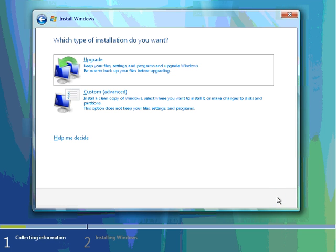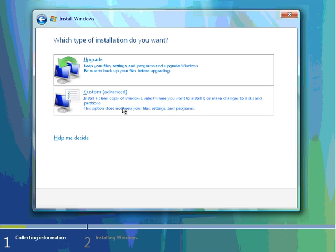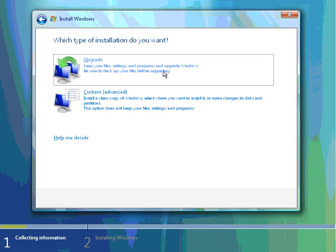Now we have an option. Do we want to do an upgrade, or do a custom advanced? In this example, we're simply going to do an upgrade. This is going to keep our file settings, programs, and only update windows. Once again, be sure to back up your files before upgrading. We've already done that, so I'm going to click on Upgrade.